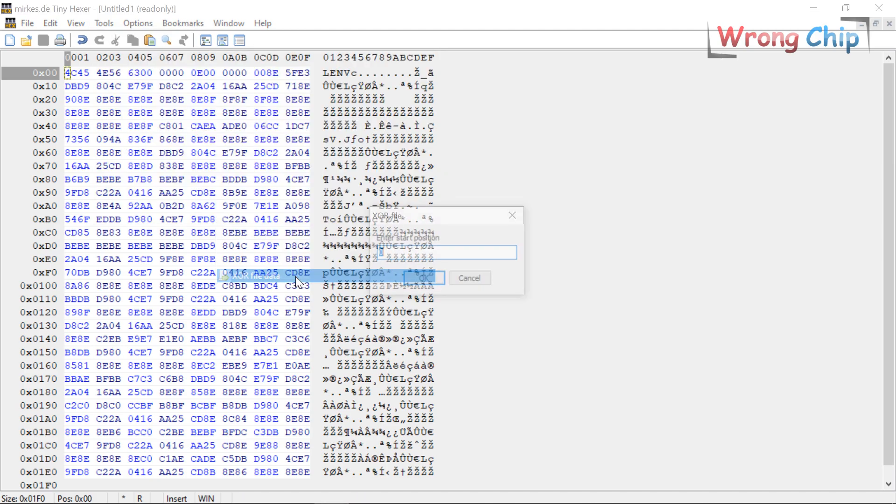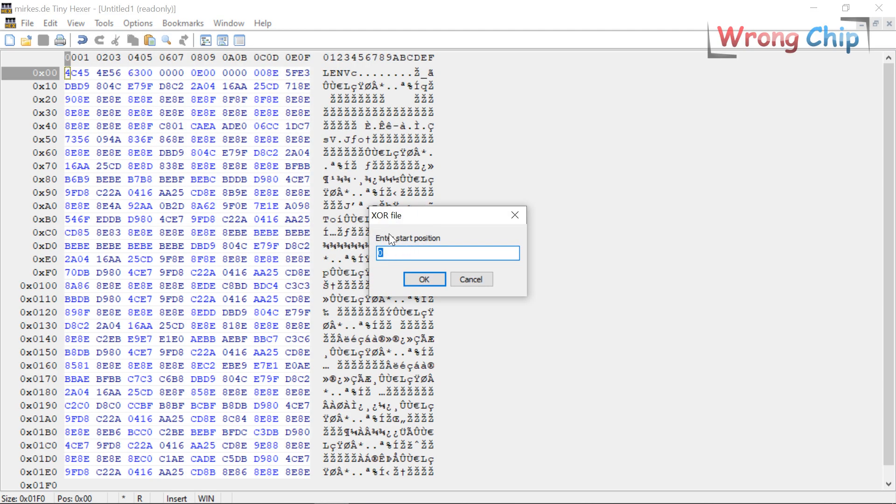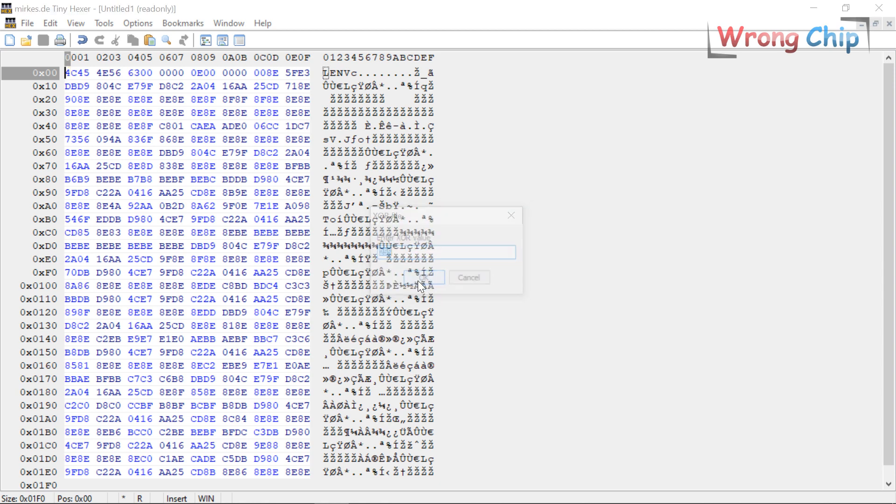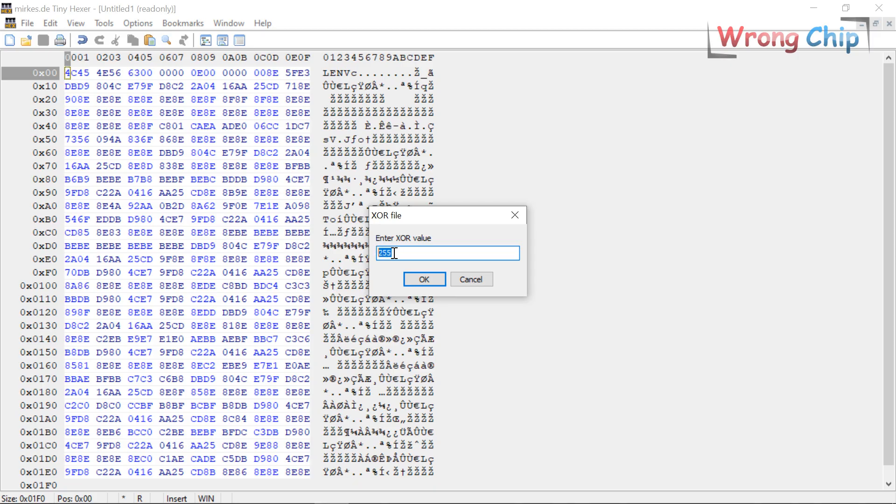Now I can go to script, but before that I have to put the cursor here in the beginning. XOR file data, start from offset 0 until the last of the file.